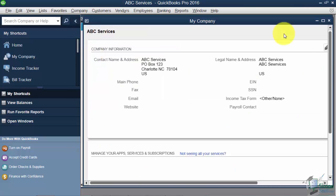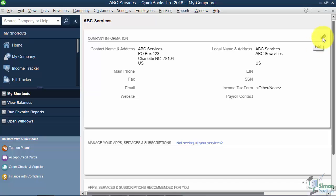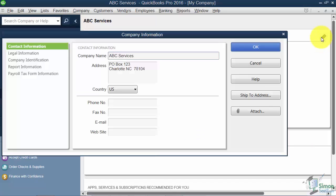When you first come in, you're going to notice this is the actual information that you had set up when you went through the Easy Step interview. There's a little pencil in the top right that says Edit when you point to it. So if you click there, it's going to let you edit this information.